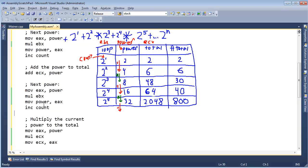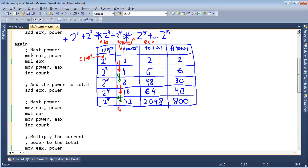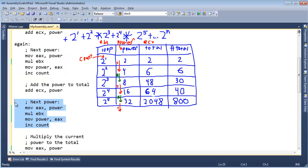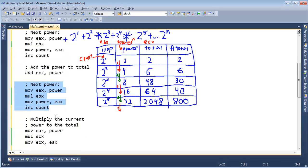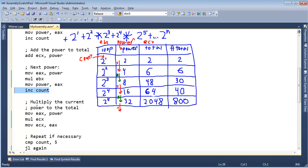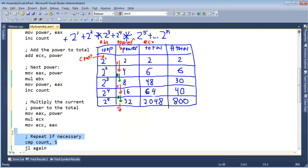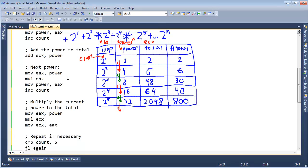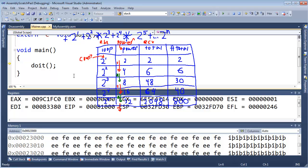But, we'll fix that in a future video. This inc here, basically takes our 3 to be consistent with the power that we are currently at. So, 2 to the 3, like so, inc count, and then we multiply and repeat if necessary. So, this is getting better, but it's not perfectly elegant, but let's step through this and see if we're headed in the right direction.